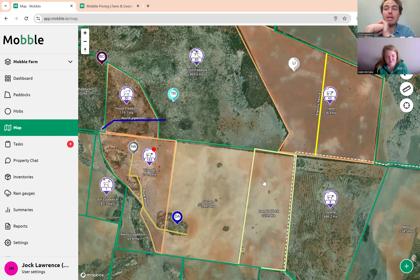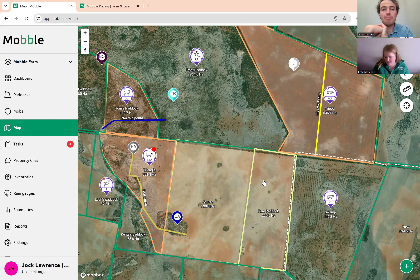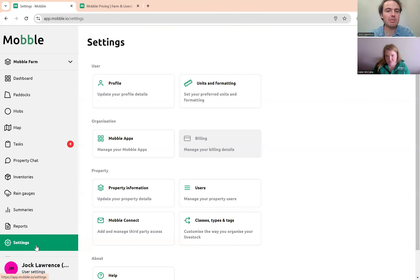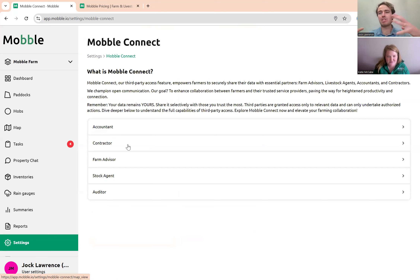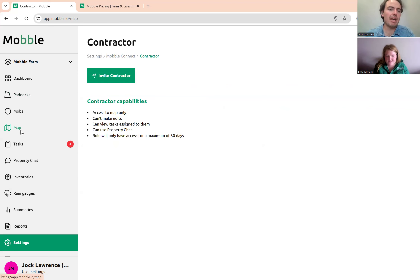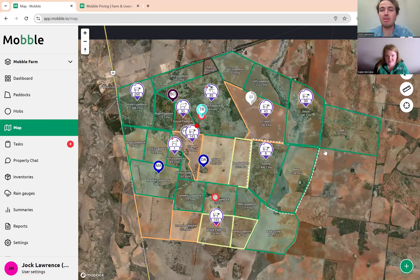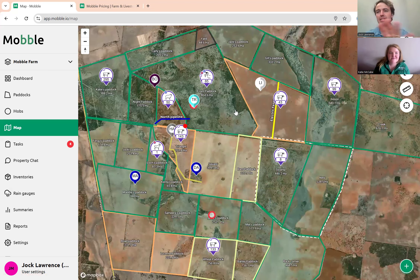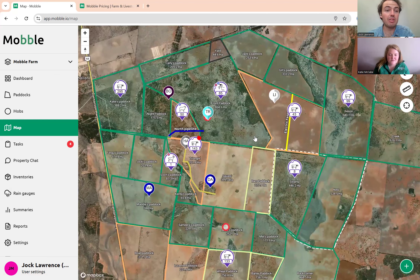If you have a contractor — spray contractor, fertilizing contractor, mustering contractor — you can add them via Mobile Connect. You can add accountants, contractors, and farm advisors; they get a specific view of mobile. They'll be able to see the map view and tasks assigned to them, so when they go to the map they'll see the paddocks they need to spray and their location. It's really handy for those situations.